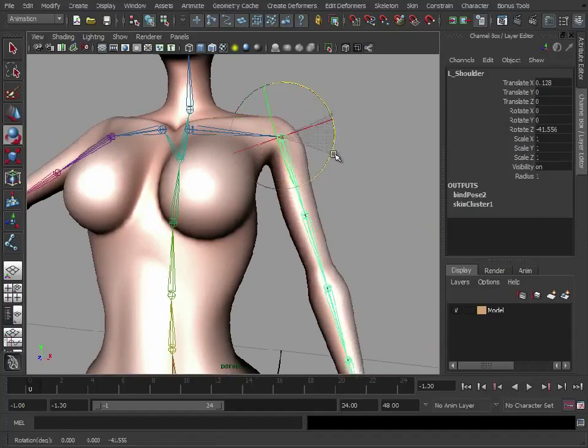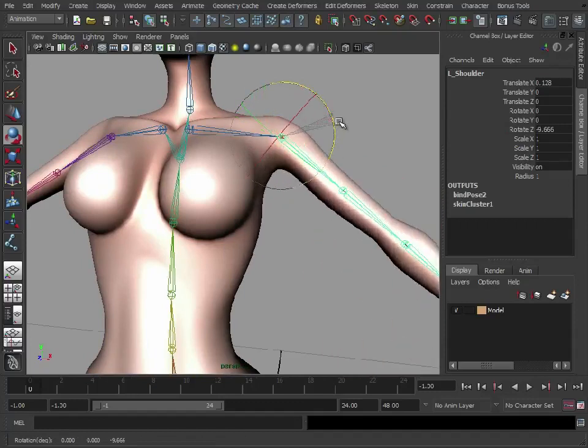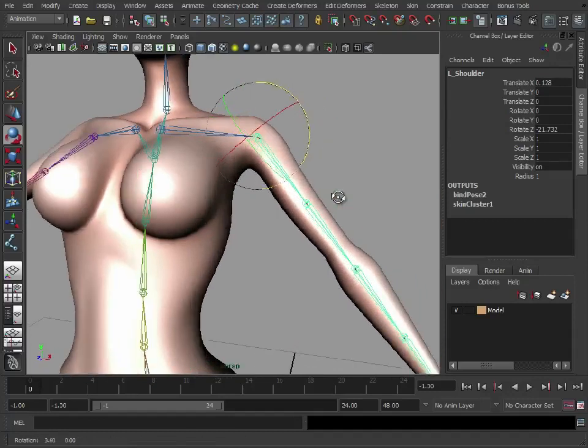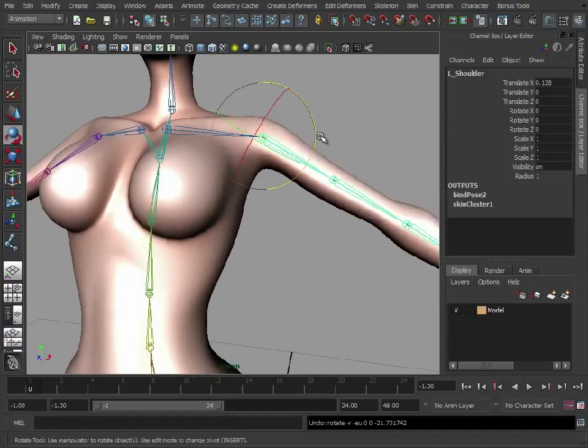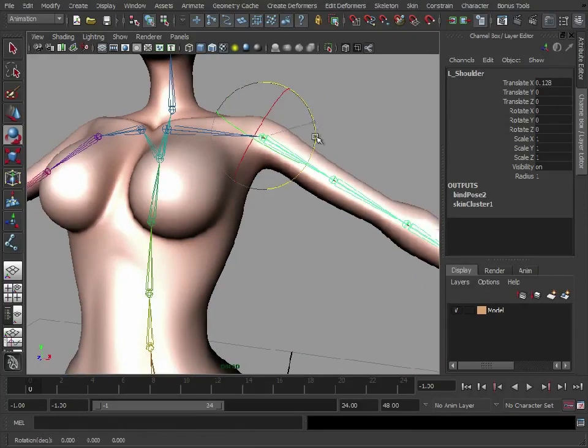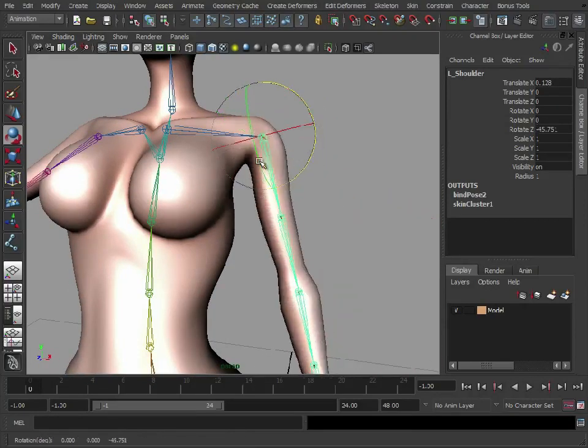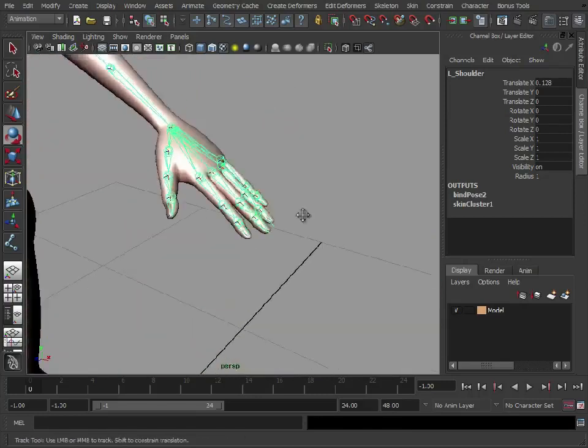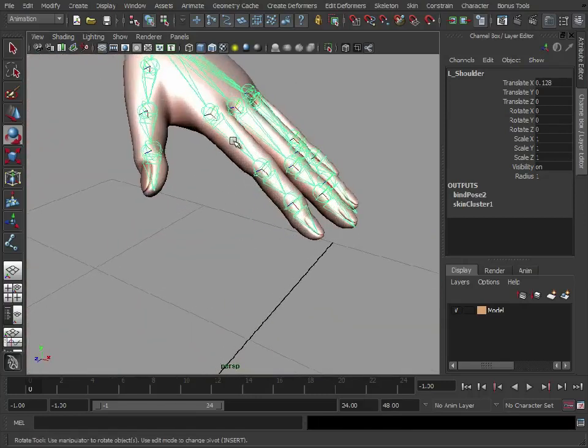And here this is what we're getting now. This is what you probably normally see when you do your binding. But basically, the shoulder is influencing a lot of the area under here.